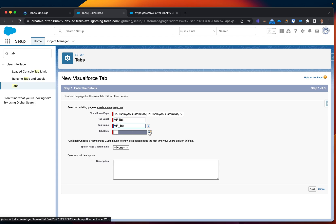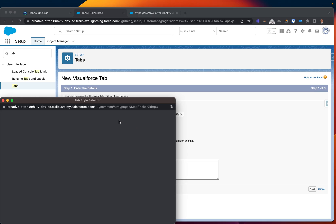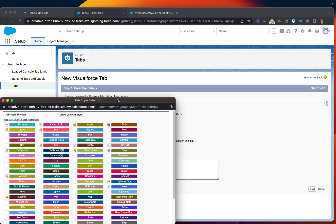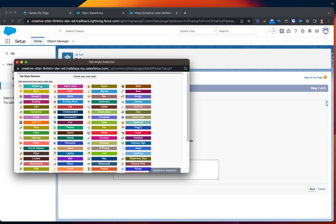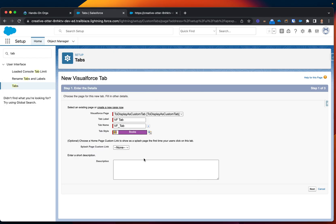It's the same process how you guys create a tab for visual lightning component. Let's click this, let's save this, let's click next.